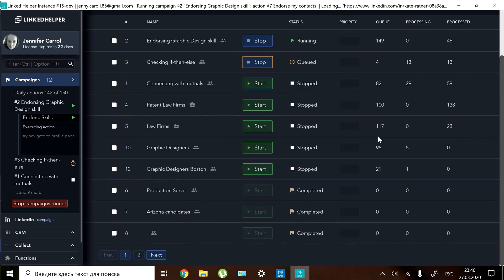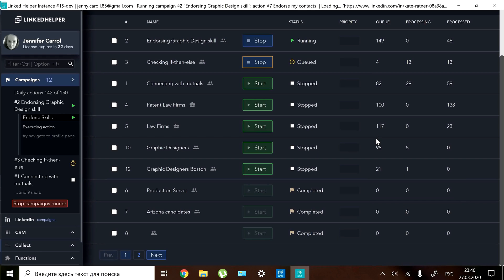A completed campaign means that all profiles have been processed and actions taken. Also a newly created campaign with zero profiles in the queue has a completed status.